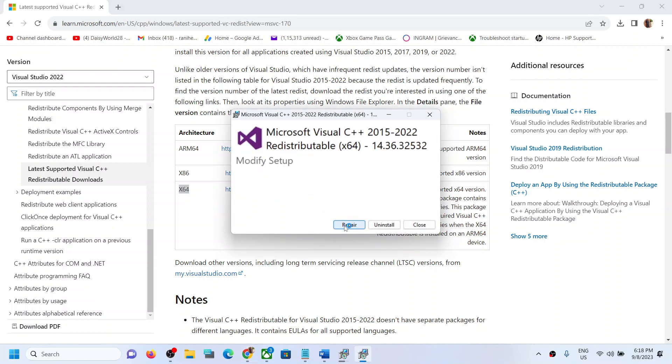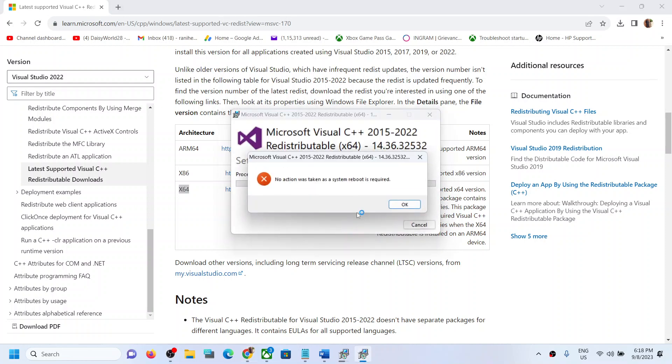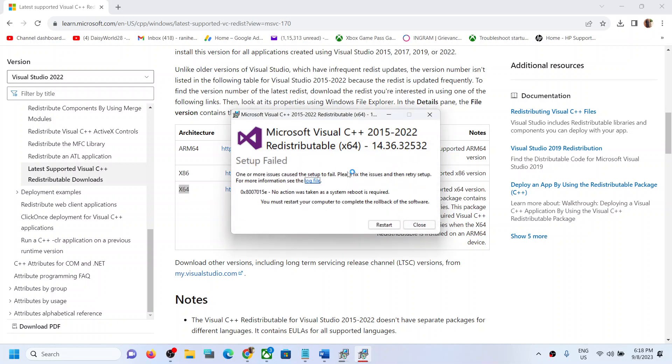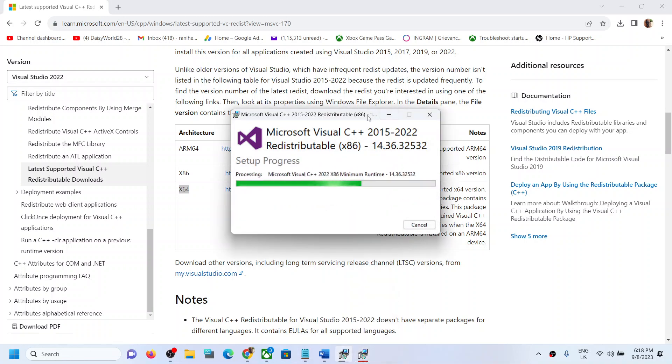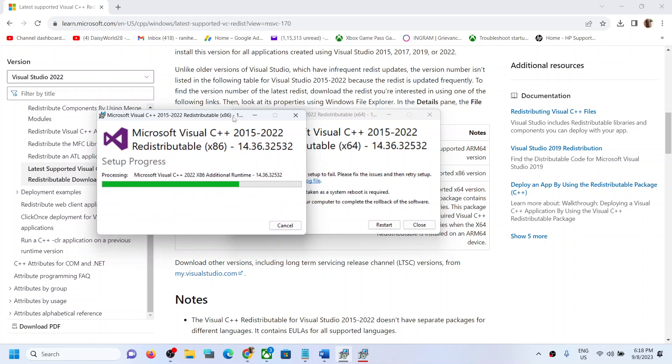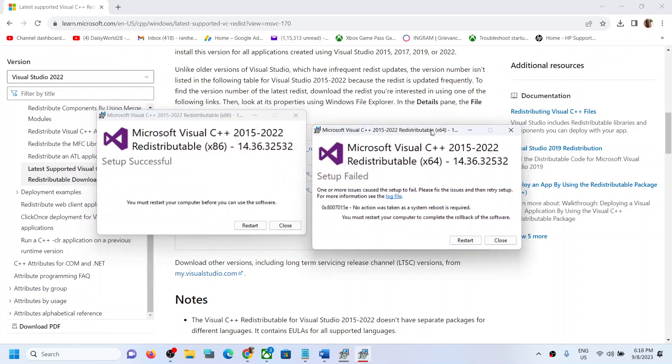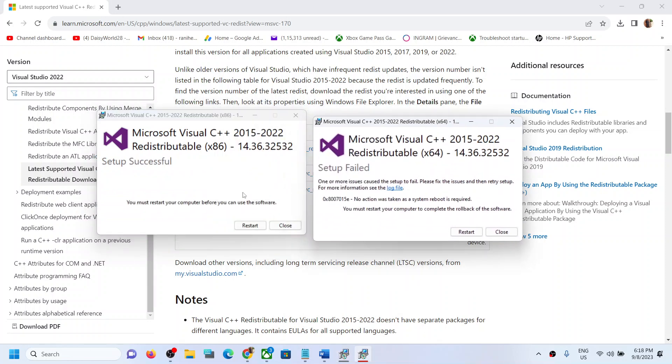In my case, this is already installed, so it's telling me to restart my computer. Make sure both the files are installed. Now once both are installed, click on restart. In my case this is already installed, so that's why I received this error. Just ignore this error. Restart.